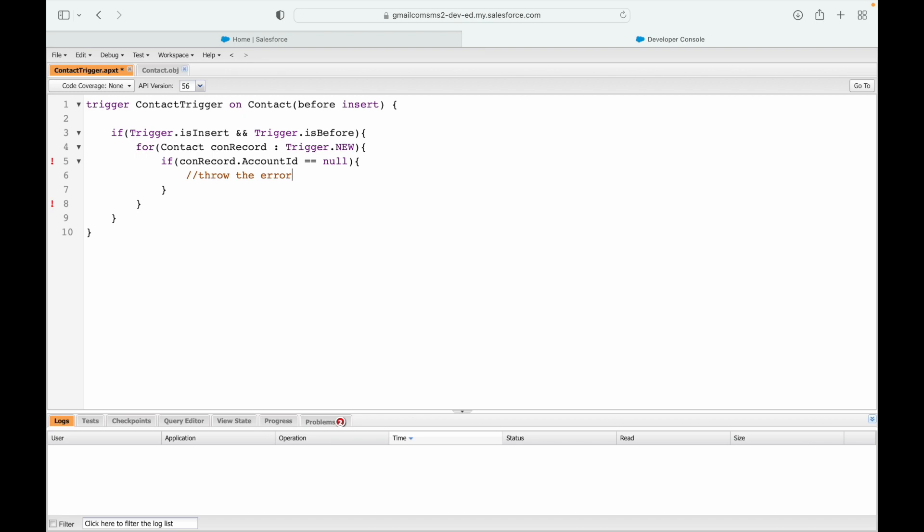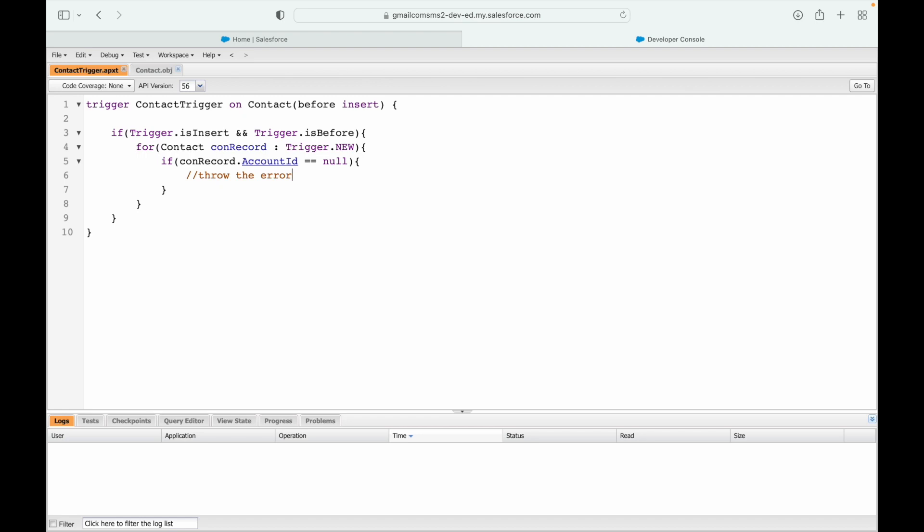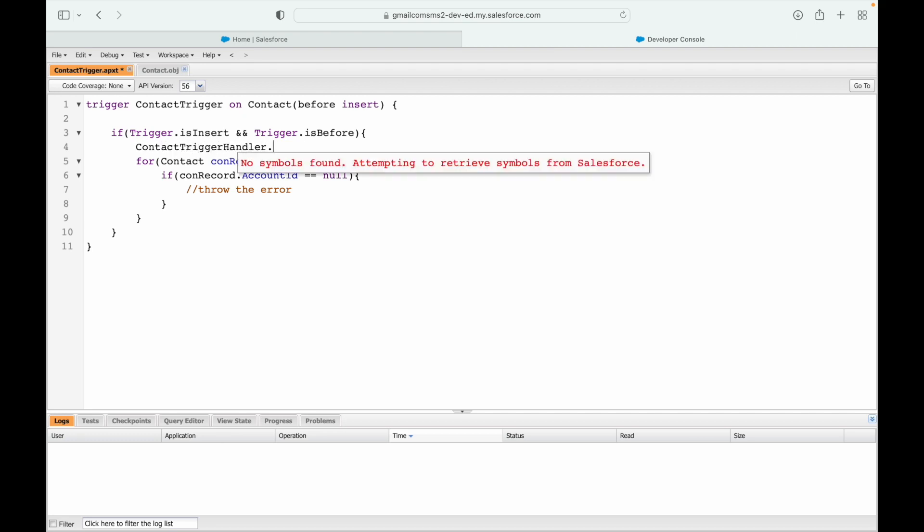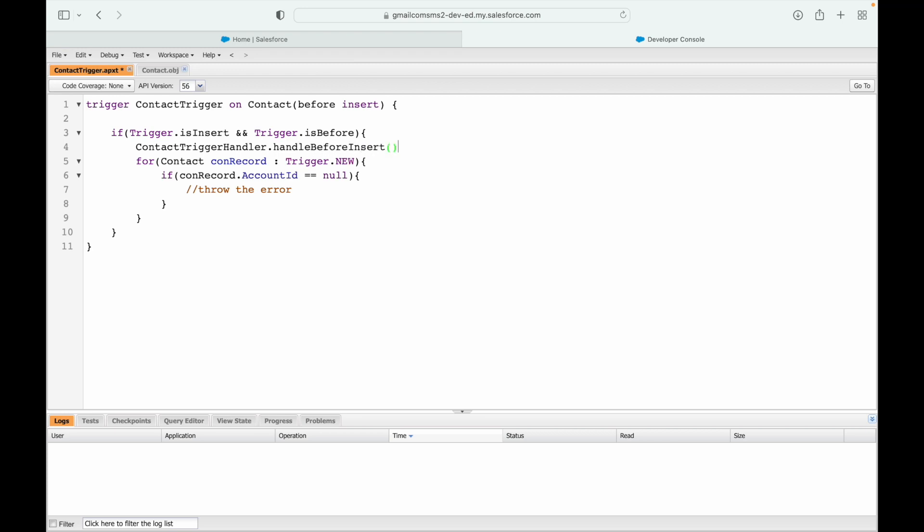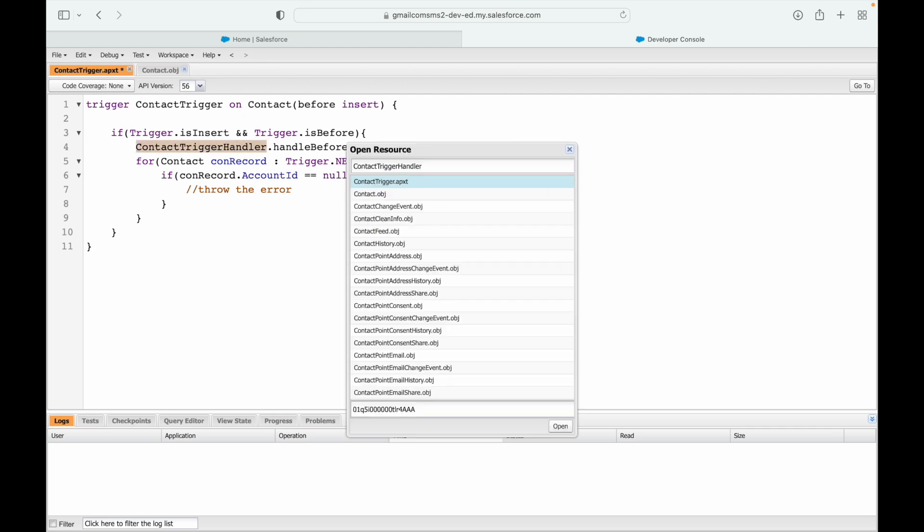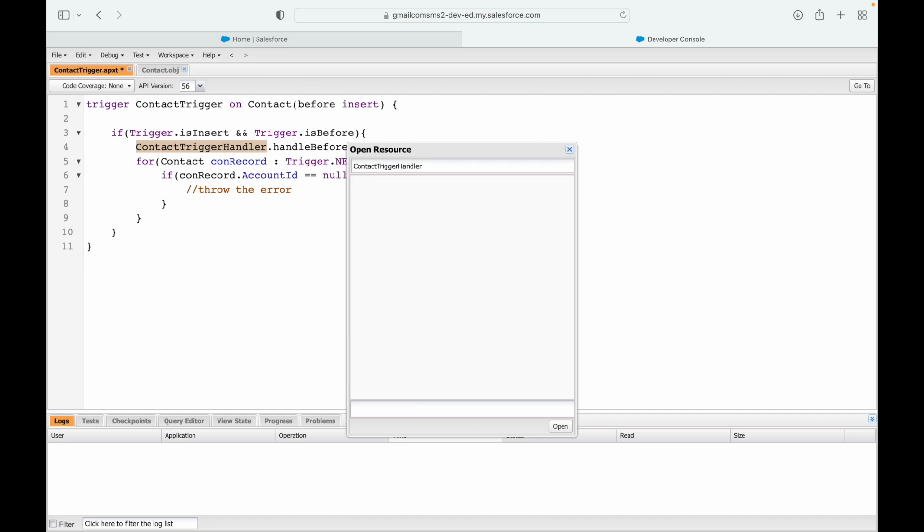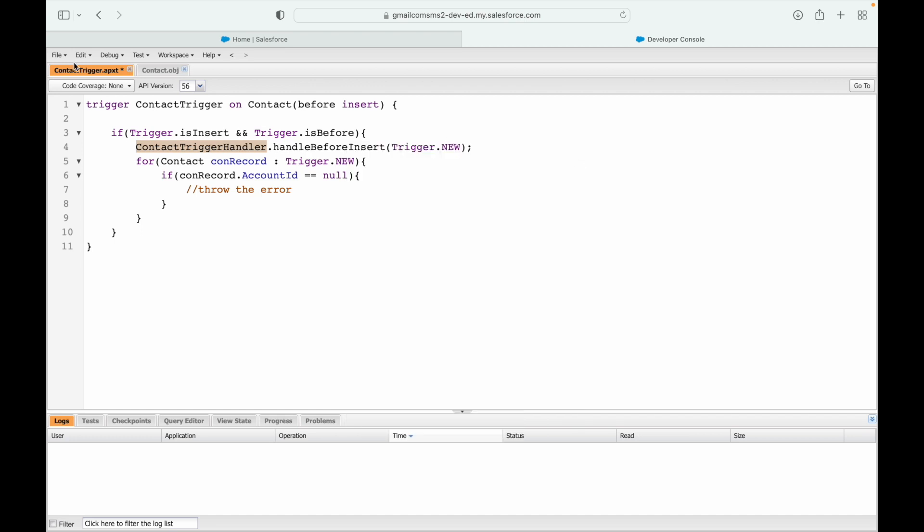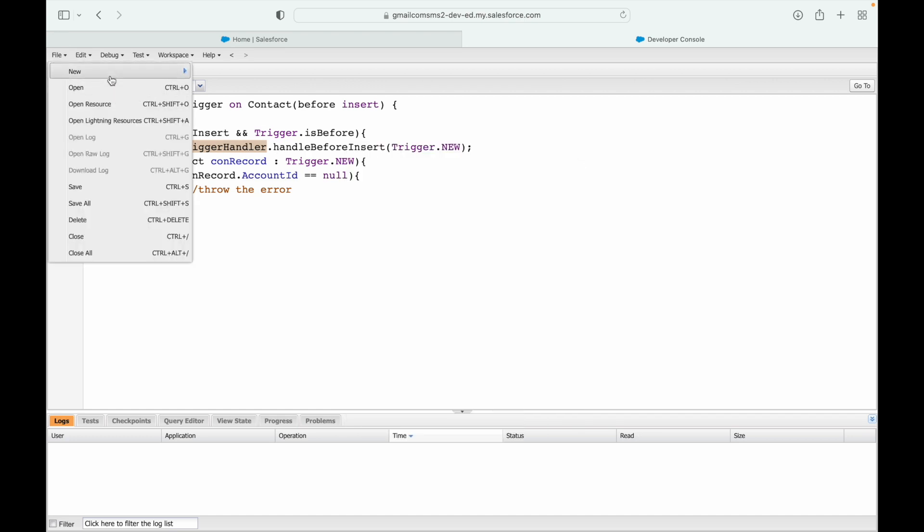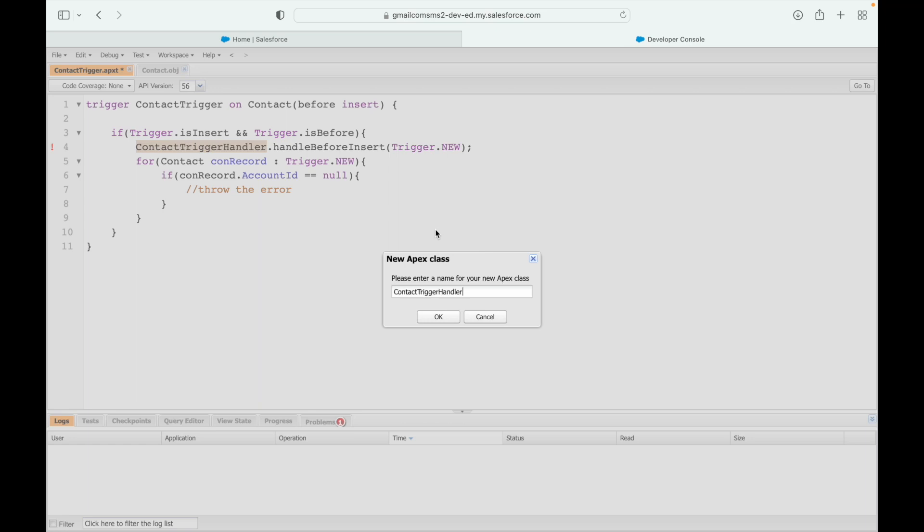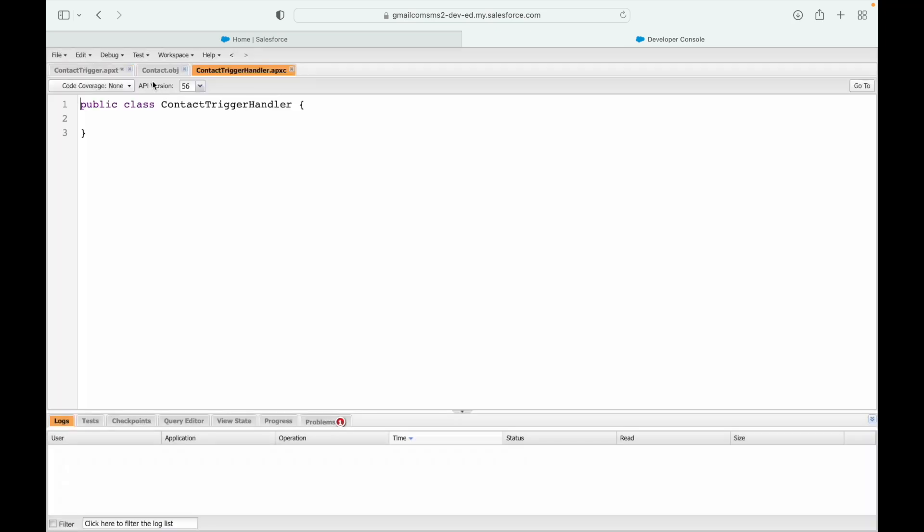Now before moving ahead, let's save this first and see if this is getting saved. Yeah, no errors. But what we want to do is use the trigger framework all the time. So instead of writing things here, I'll say ContactTriggerHandler.handleBeforeInsert and pass my trigger.new to this method. Now let's take a look whether we have a handler created or not. We don't, so I'll create a new apex class. I'll say file new ContactTriggerHandler.